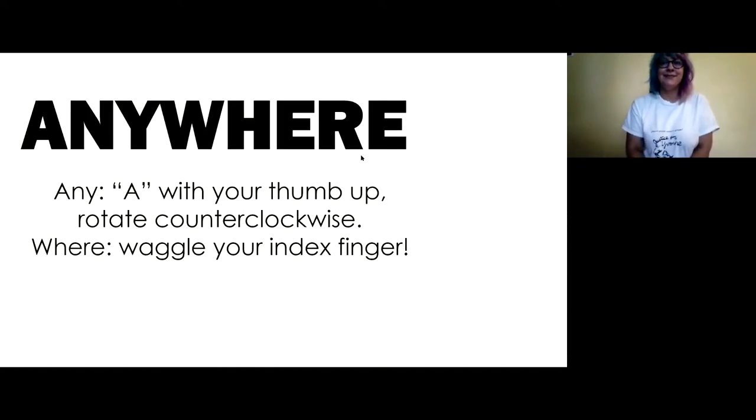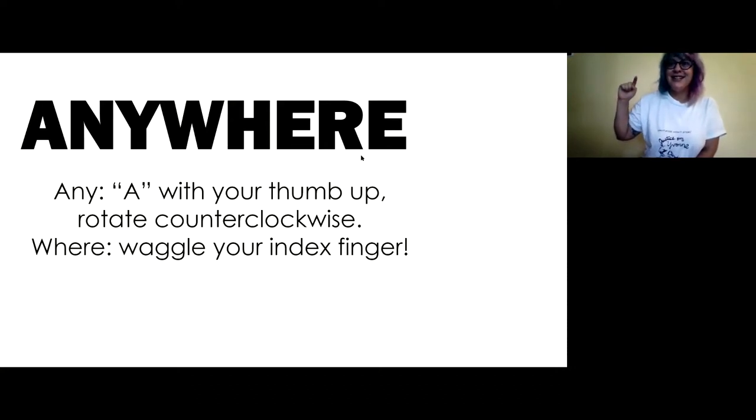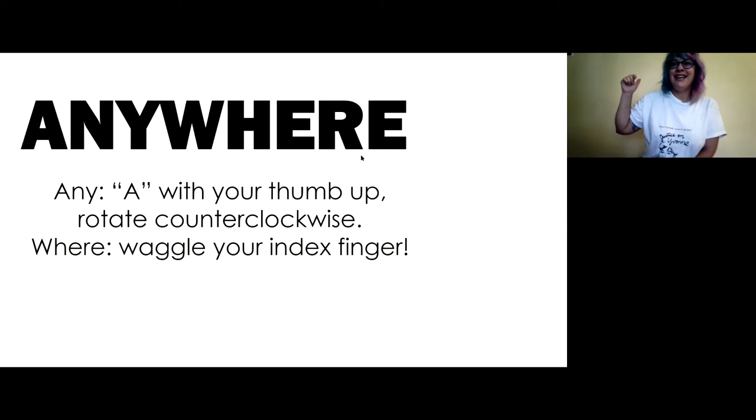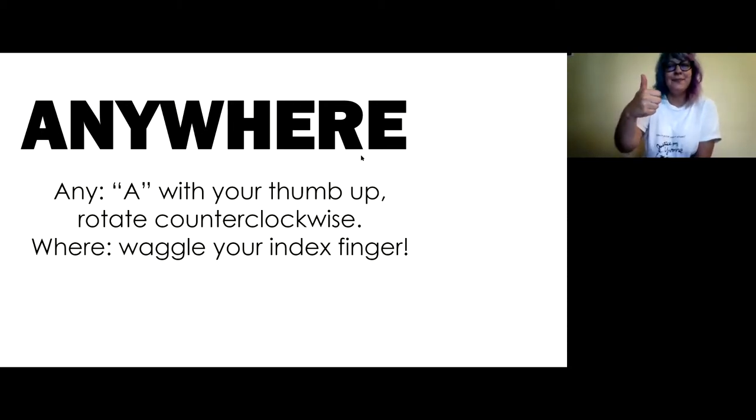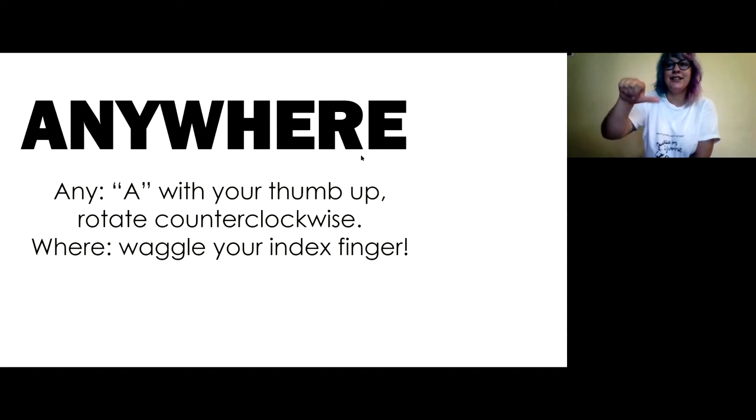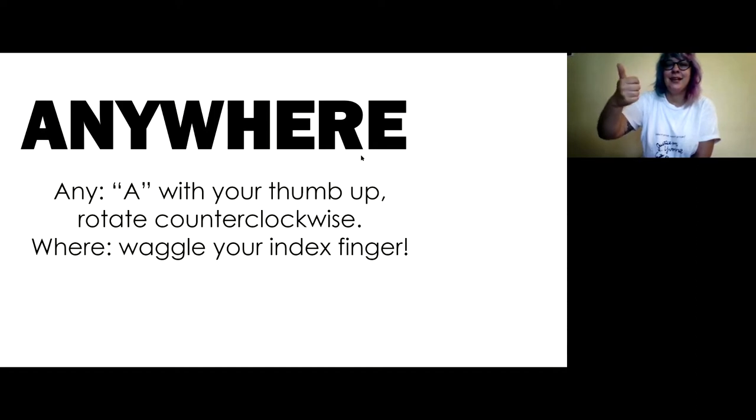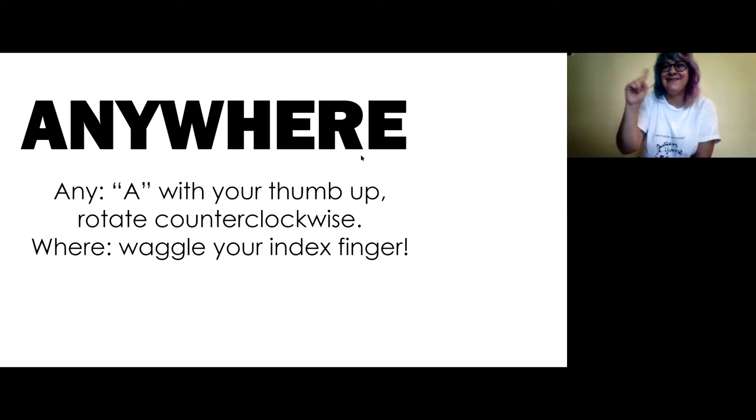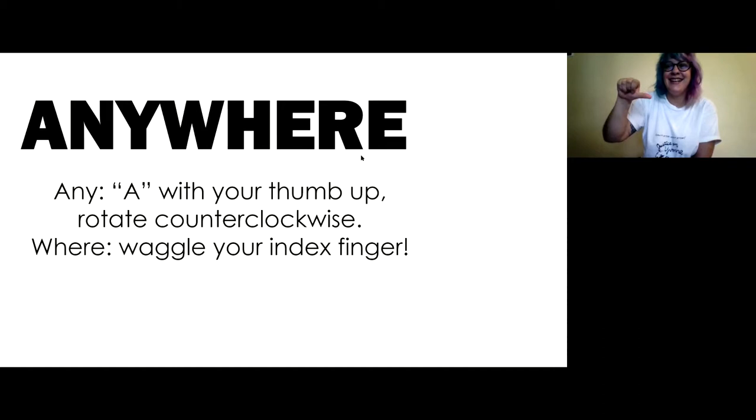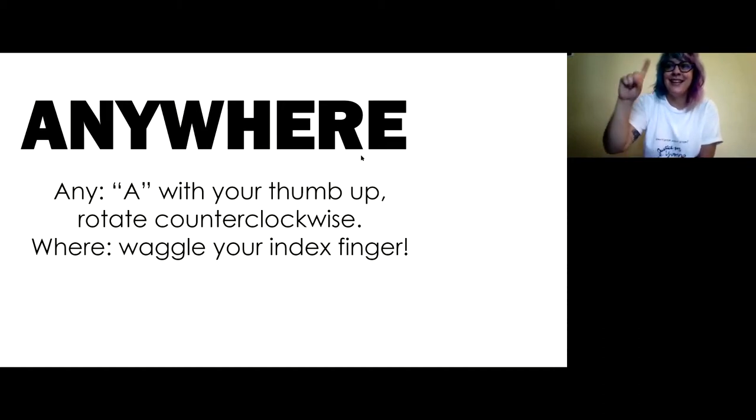Anywhere. Any. This is another two part word. So you're going to make a letter A but put your thumb up, and then you're going to turn it and rotate it counterclockwise so it's to the side. And then the word where you put your pointy index finger up and you waggle it around. So any, where. Anywhere.